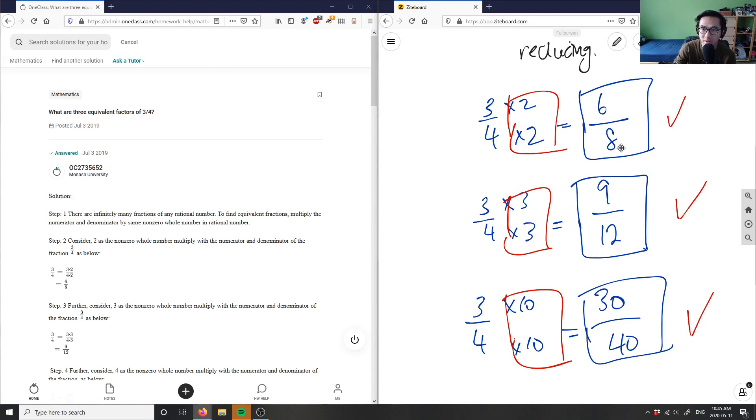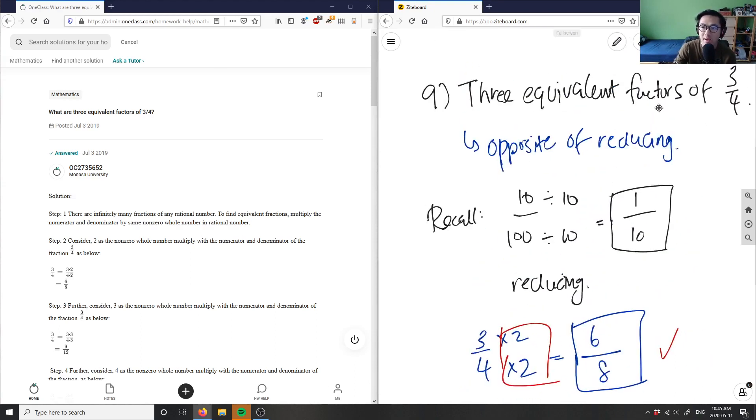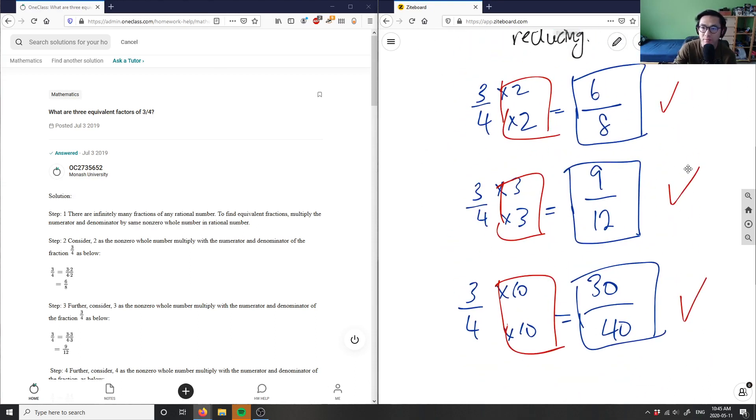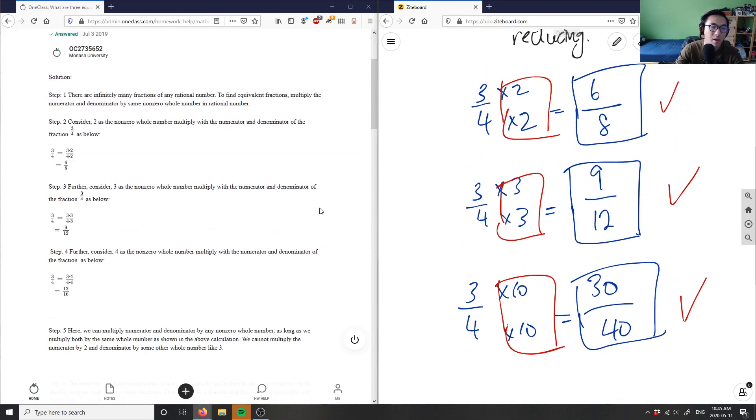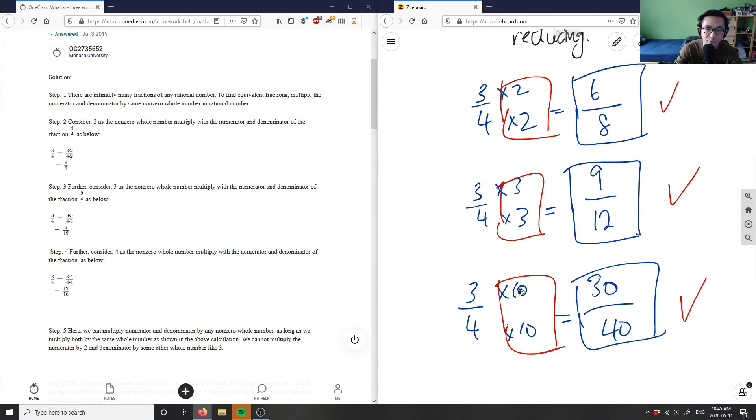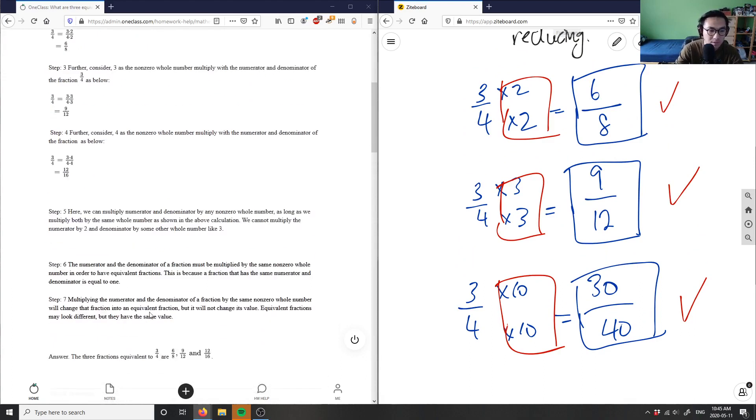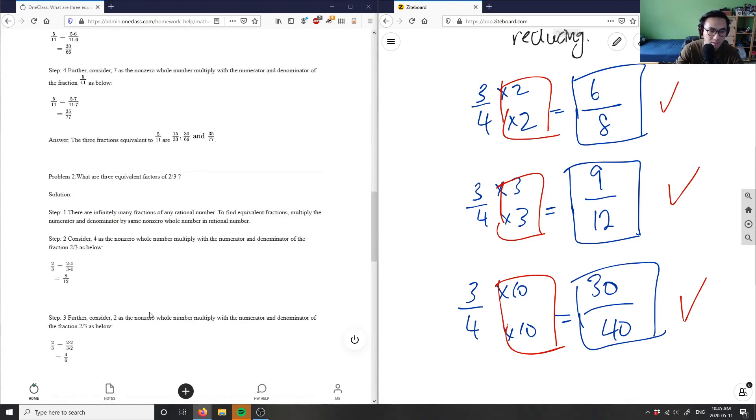So six over eight, nine over twelve, and thirty over forty. They had six-eighths and nine-twelfths, and they changed this to four, so three times four is twelve, four times four is sixteen. So twelve over sixteen is also an equivalent fraction, so the solution is also correct.